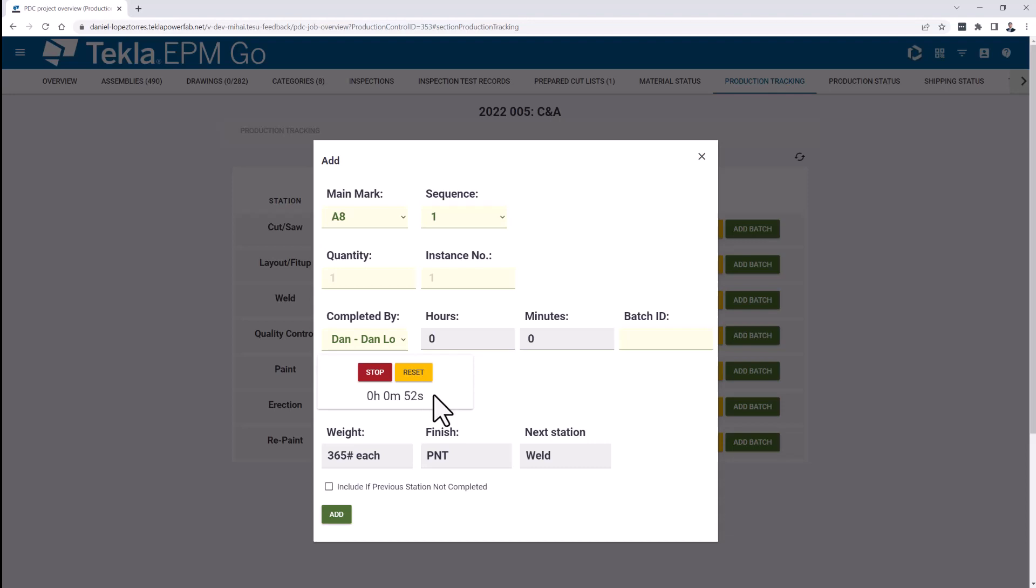I think it can really help you to have a more accurate measure in how things are completed, and it's not anymore guessing when you are doing the piece tracking input into the screen. As you can see, as this goes to one minute, the time that this is recording is just getting feed automatically into the screen.